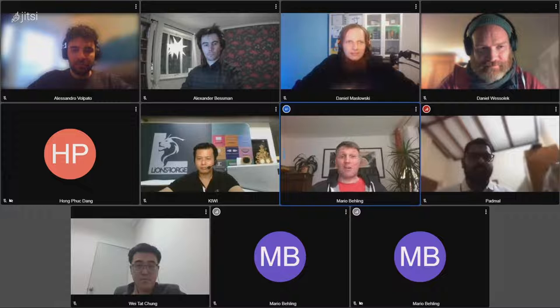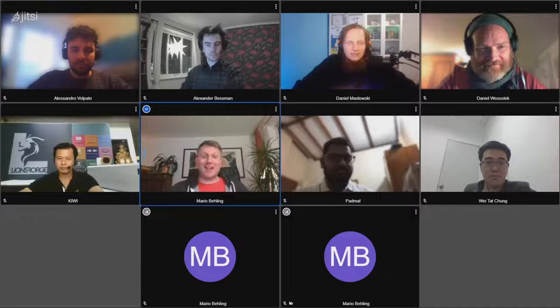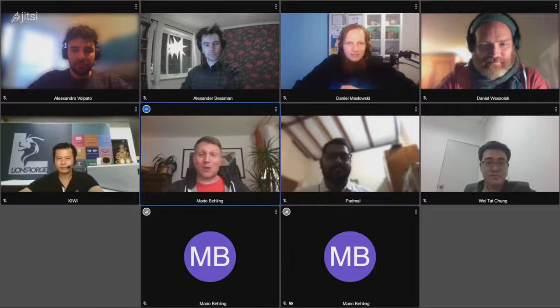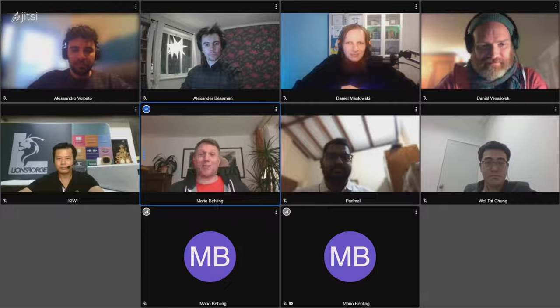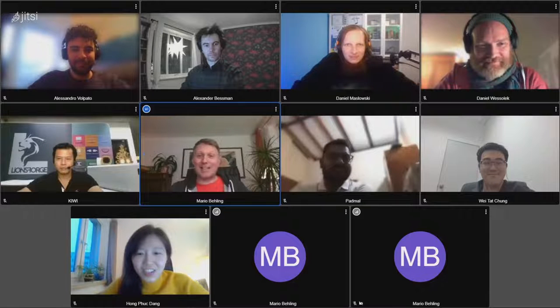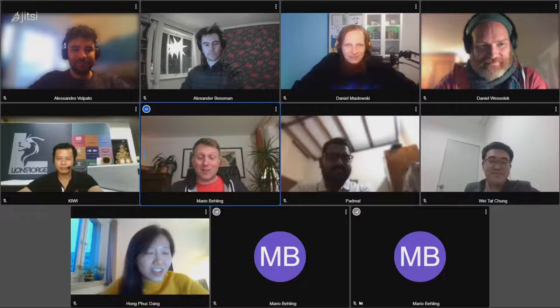Thank you very much, HongFouk. As you can see, I'm one of the persons here trying to bring everyone together, and I'm always really excited when we achieve to bring people from around the world together. People didn't say where they are from, but we have participants from Sri Lanka like Padma; WeiTed and Kiwi are in Singapore; both Daniels are in Germany; Alessandro is right now in Italy; Alexander is in Sweden; and HongFouk is from Vietnam.